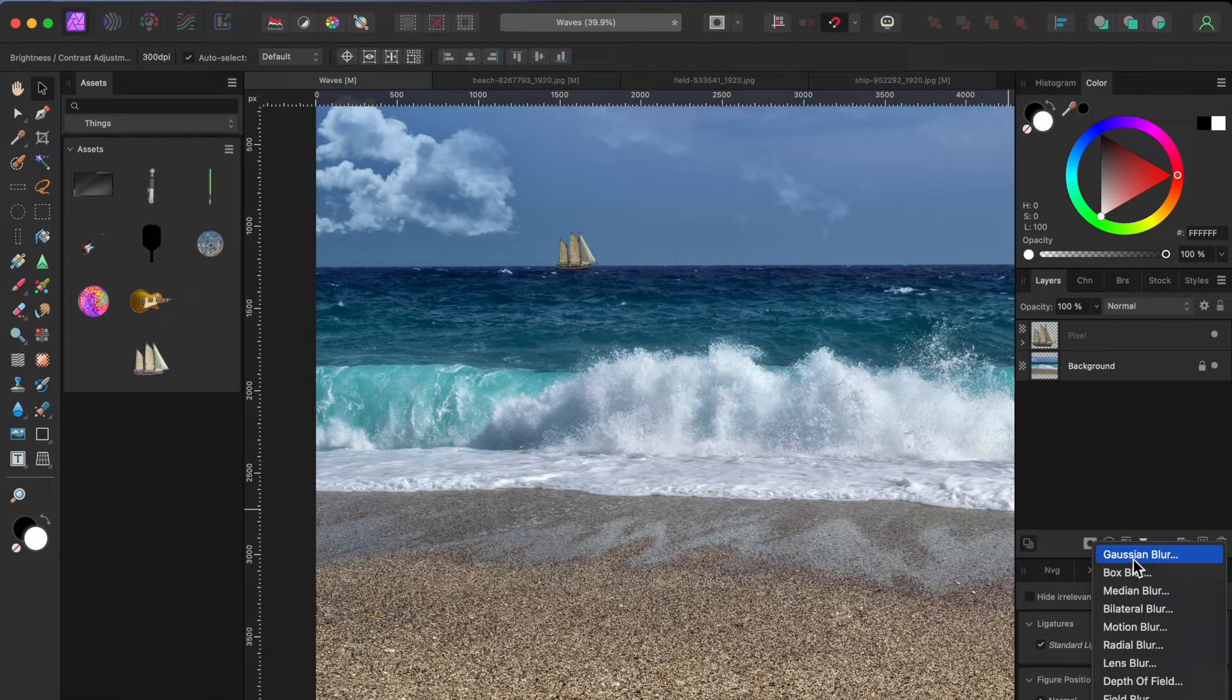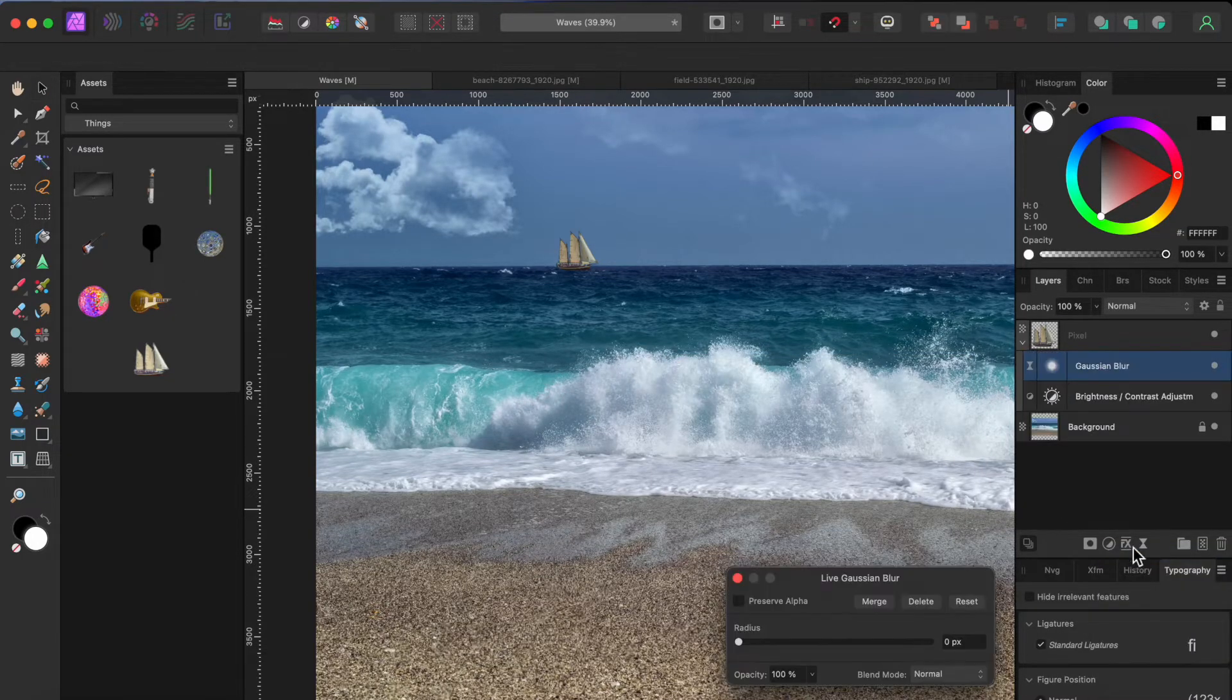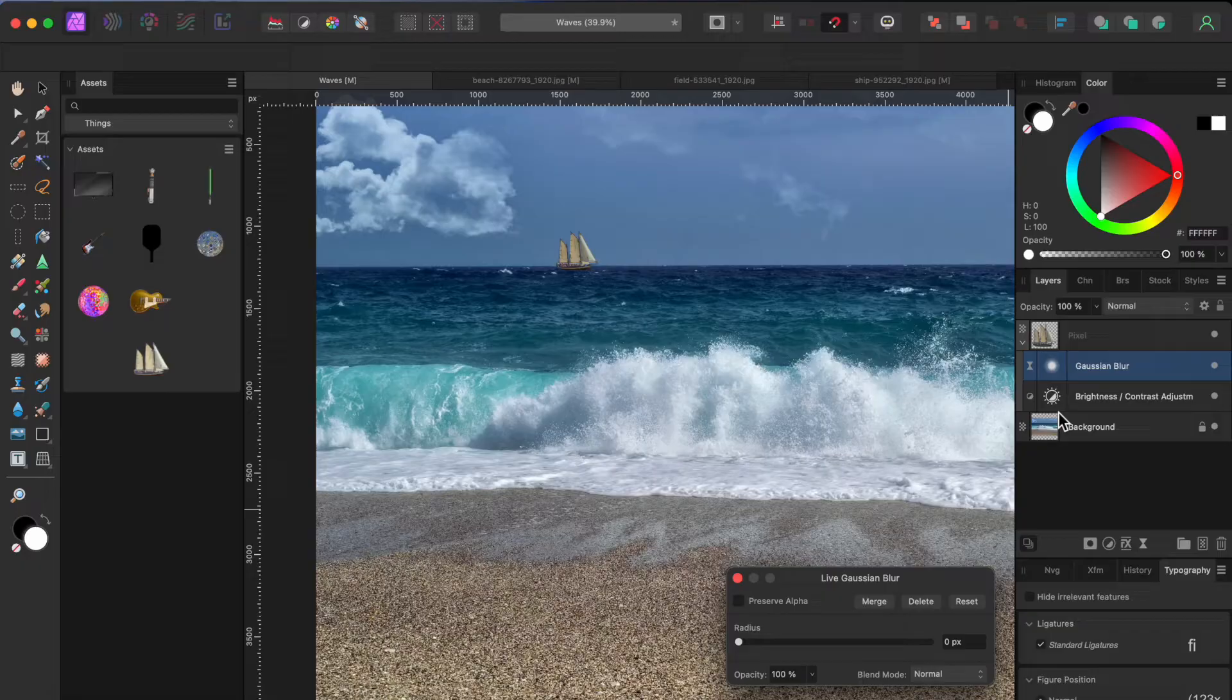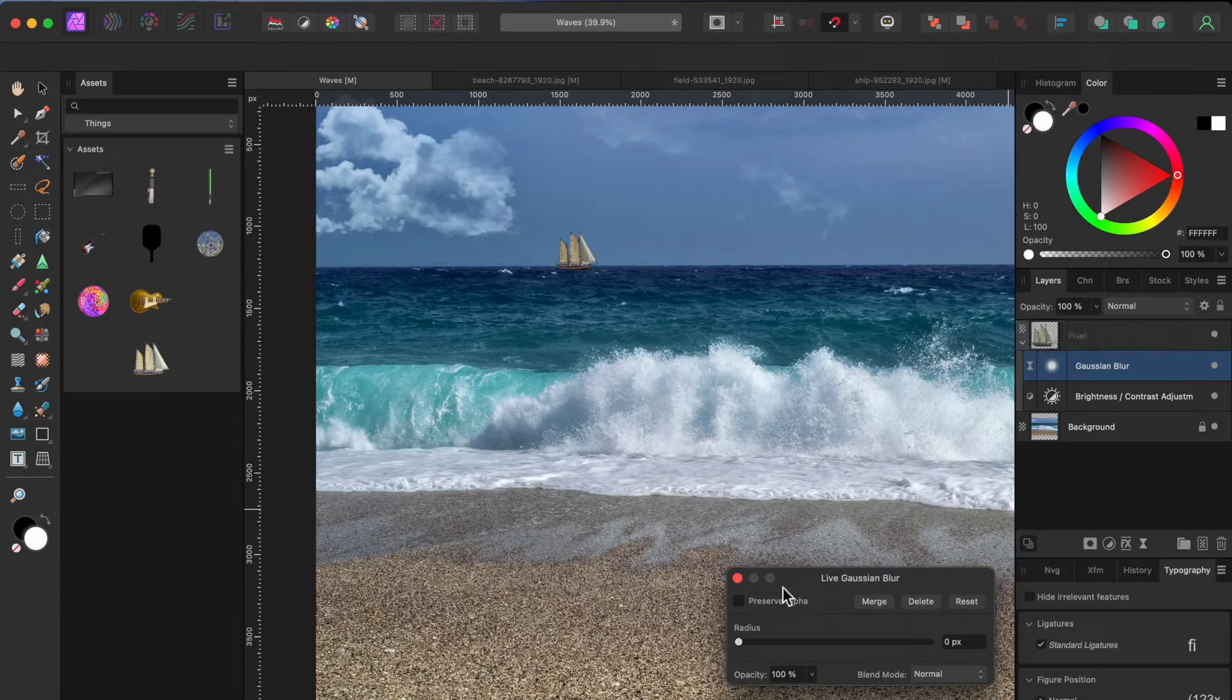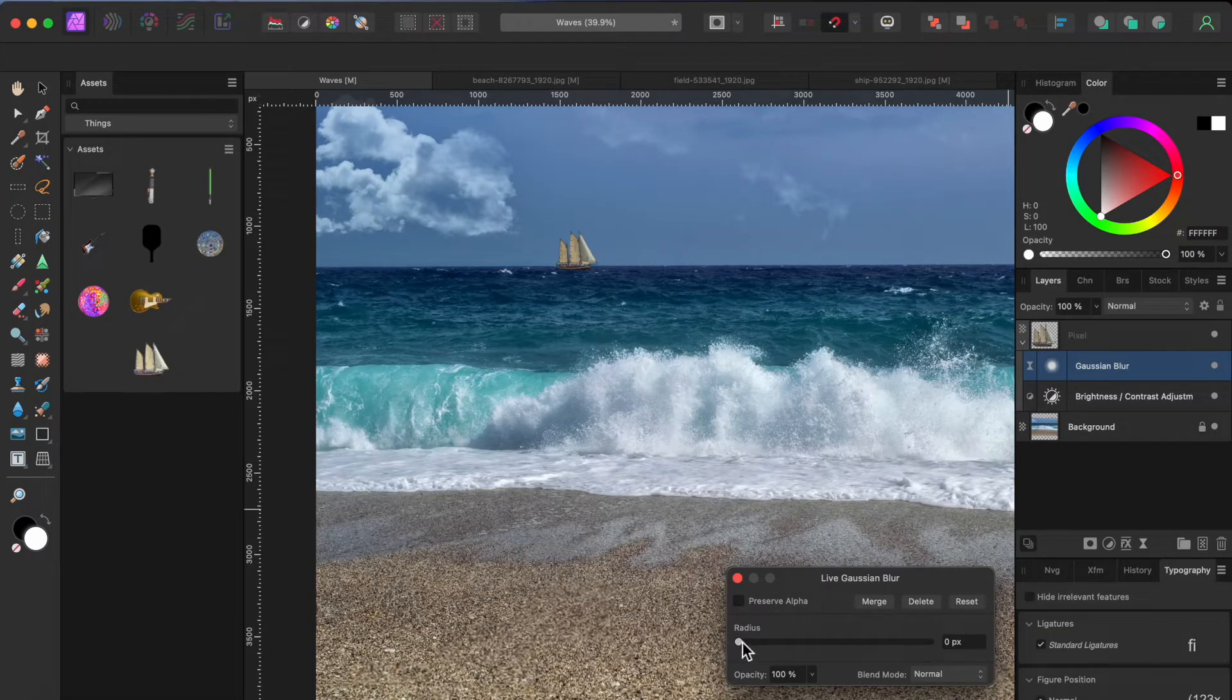I'll then go to the live filters button and apply a Gaussian blur to the layer as well. Just a little will do.